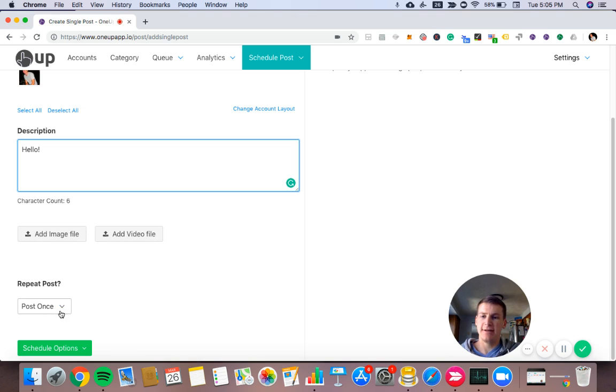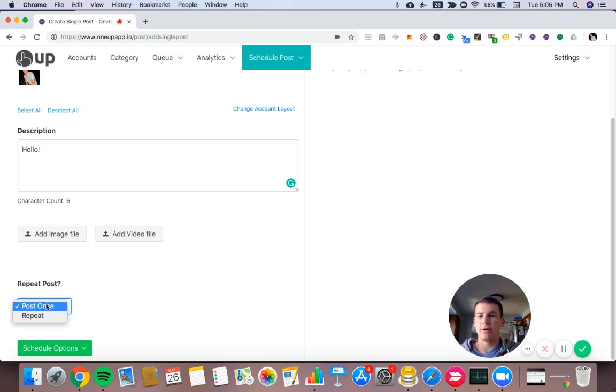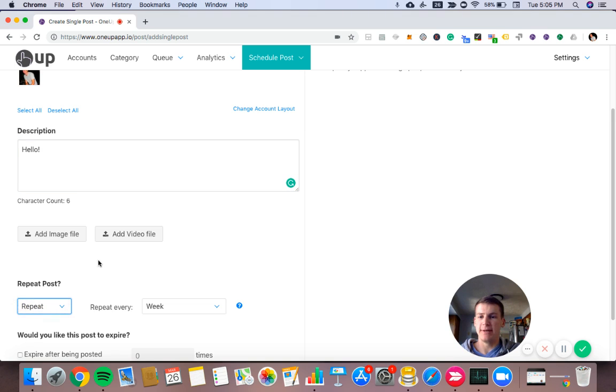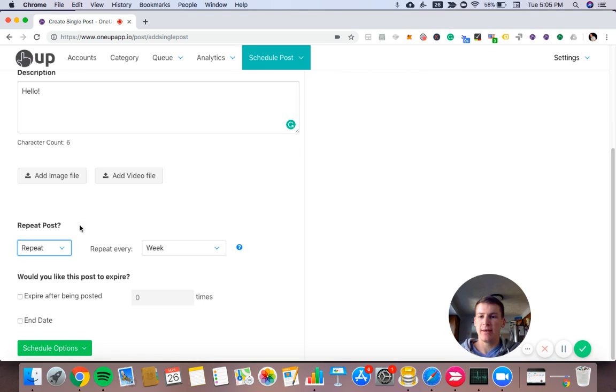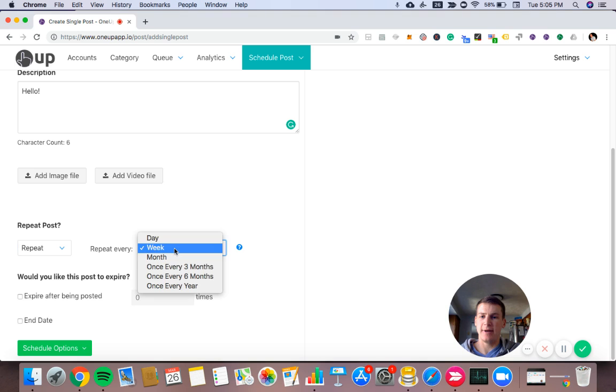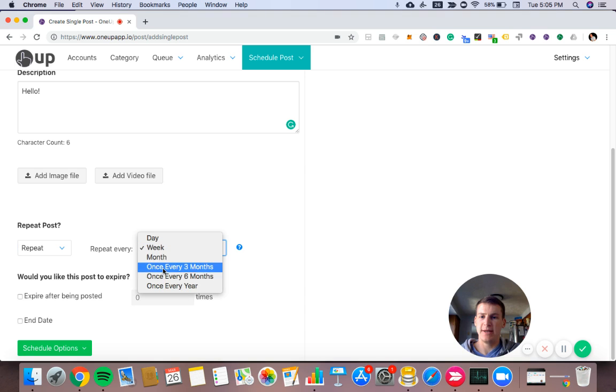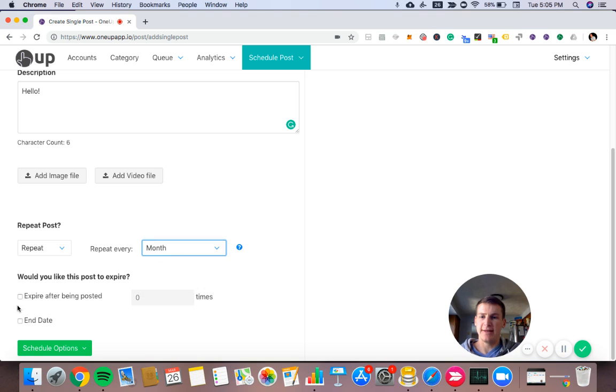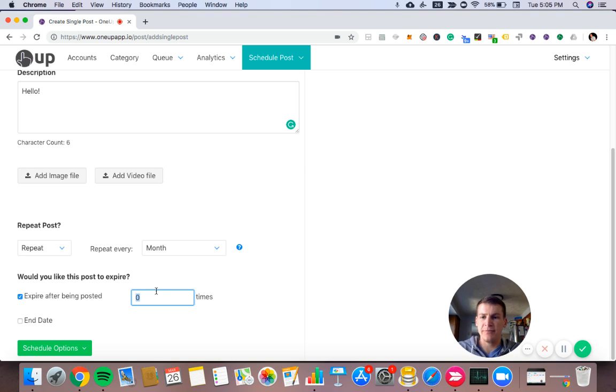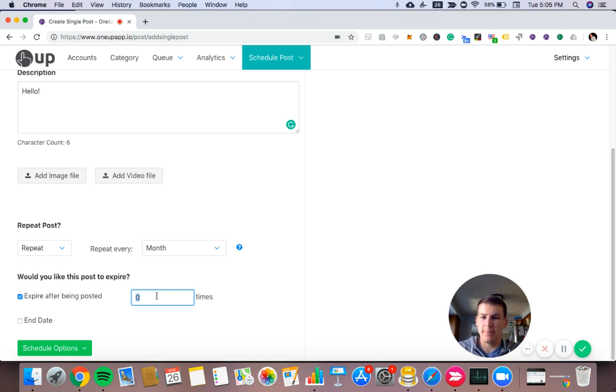Then down here, it's asking if we want to post this once or if we want to have the post repeat. So in this instance, I'll choose to have the post repeat once a month. And then down here, I can set the post to expire after being posted a certain number of times. So I'll have this post post once a month for three months and then it will stop.